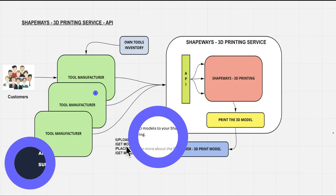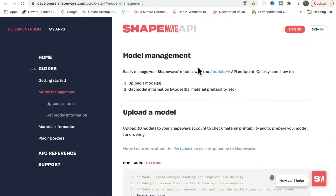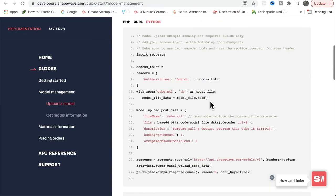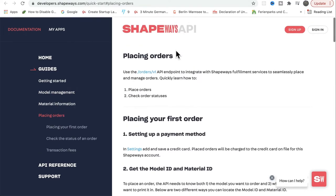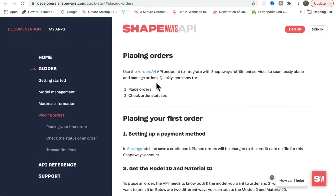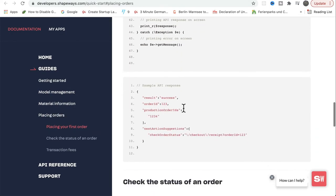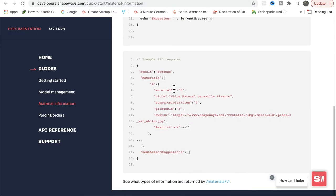Let's see the API details now. For uploading a model, this is the API URL and this is how it looks along with the response. The next one is placing orders — you can see the API design, and the request and response. The next API is getting materials information. This is how the request and response looks like.